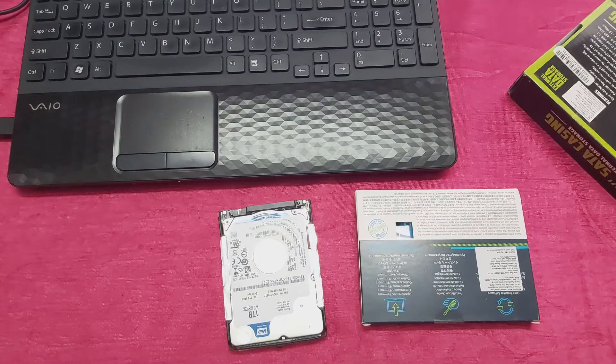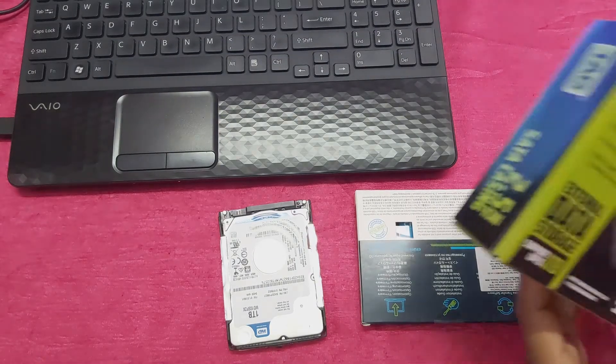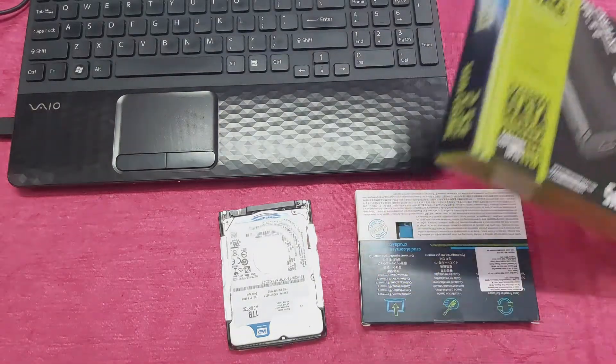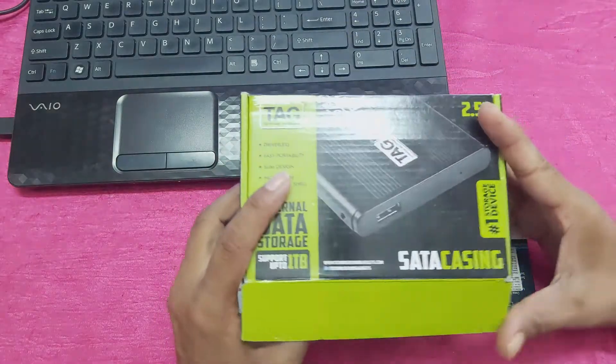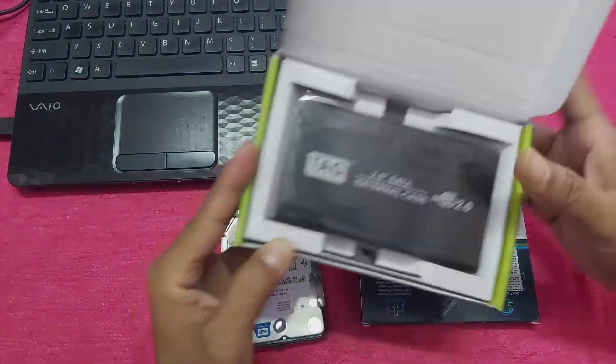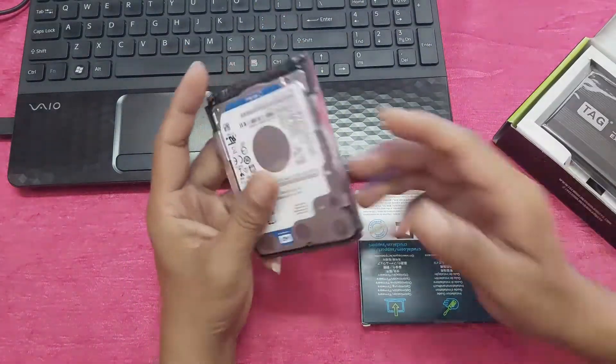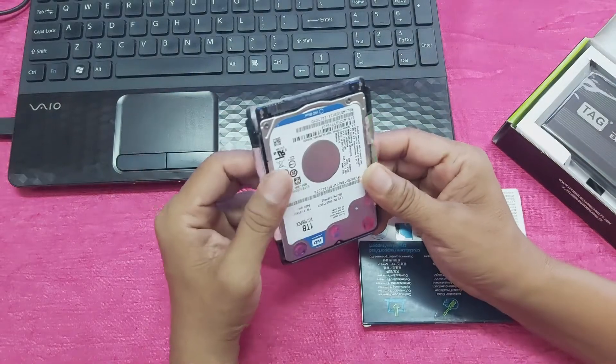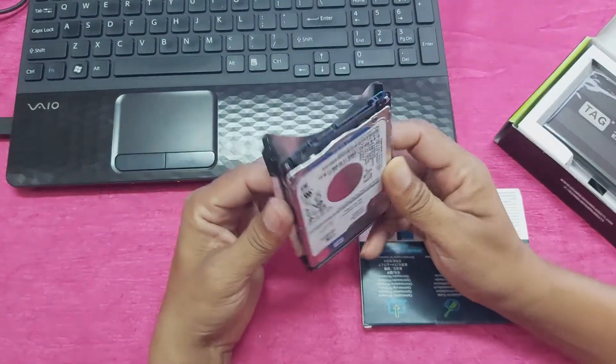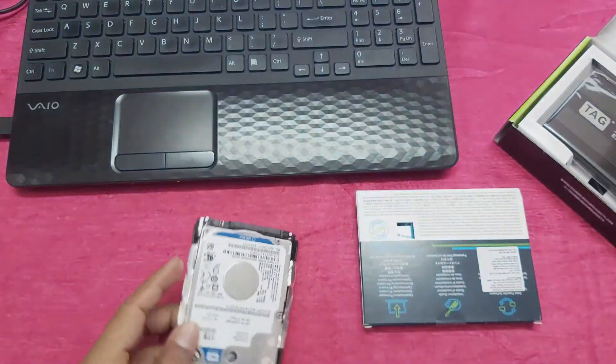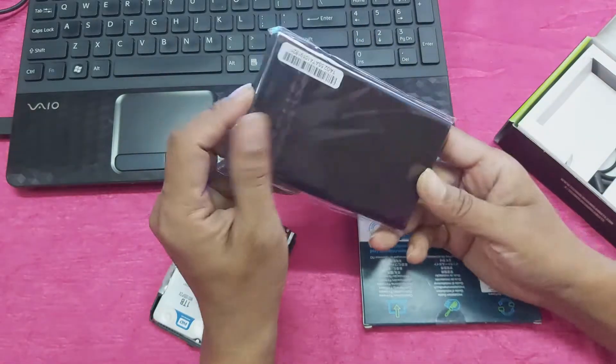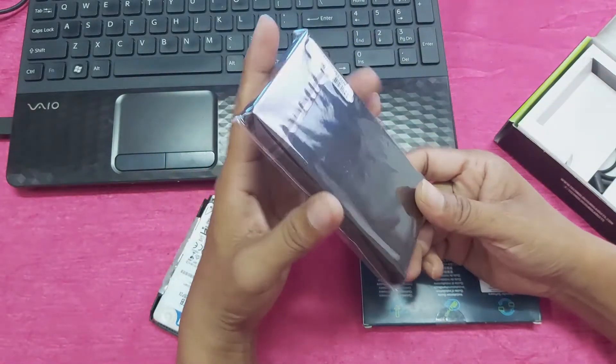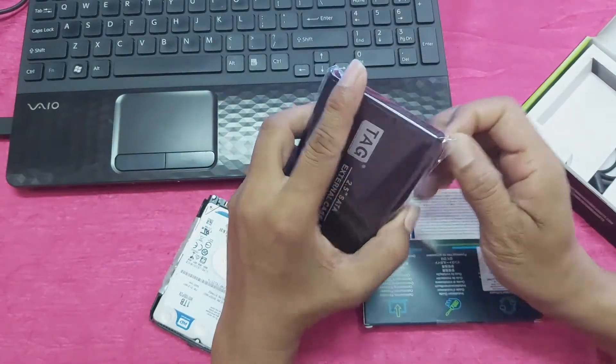Hi guys, welcome back to my channel, I-Tech Creator. Today in this video I'm going to show how to use your laptop hard drive as like a USB pen drive. So guys, you need a casing. You can see this is the casing.